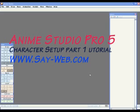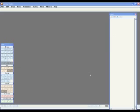This is Abraham Sultan from Jerusalem. We are in the Middle East and today we are going to do one more tutorial for Studio Pro number five.